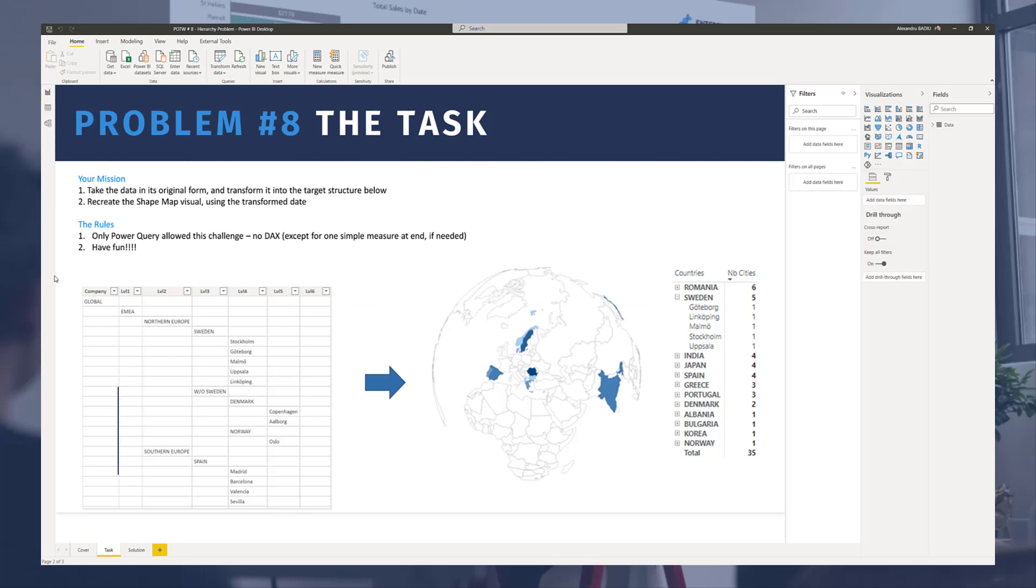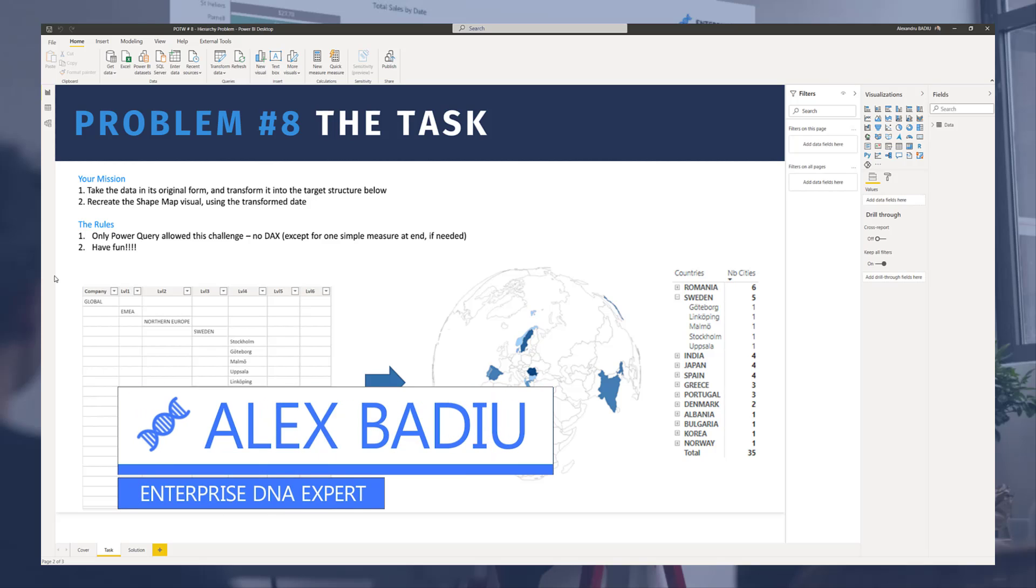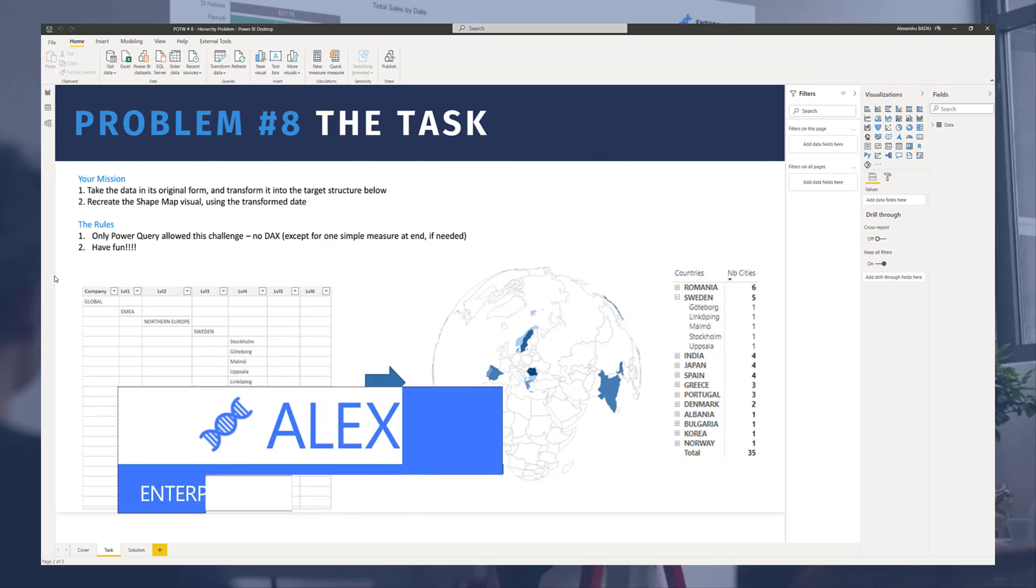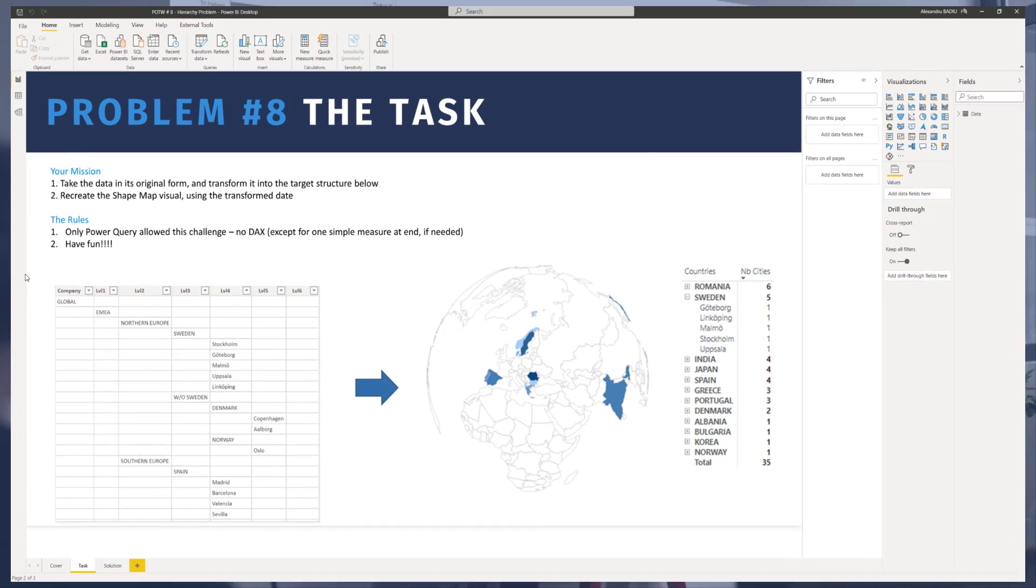Hello, my name is Alex Badiou and in this video I will show you my solution for problem of the week number 8.